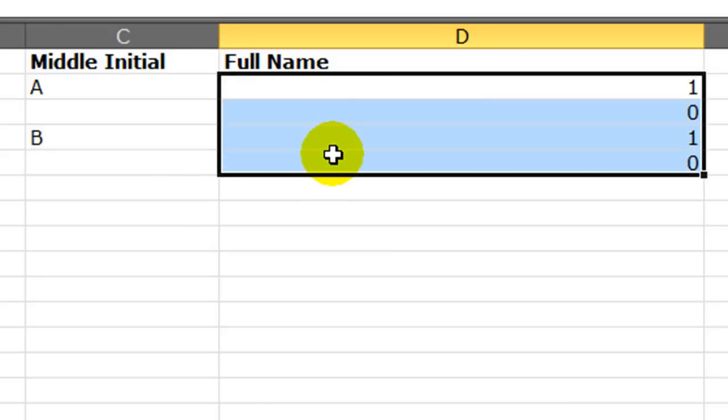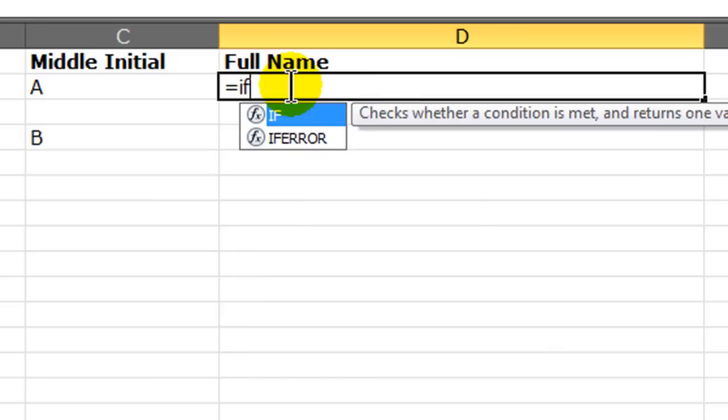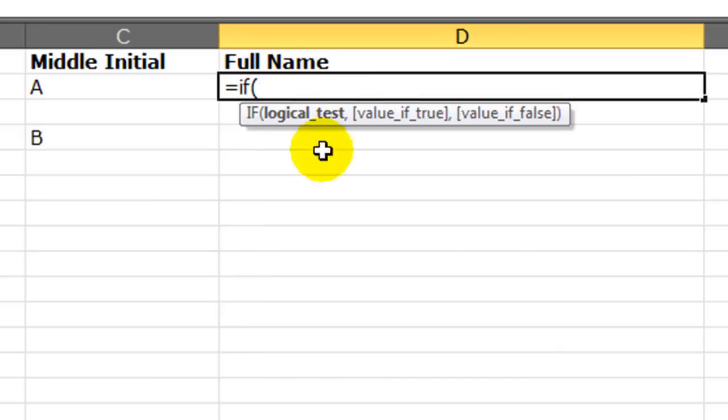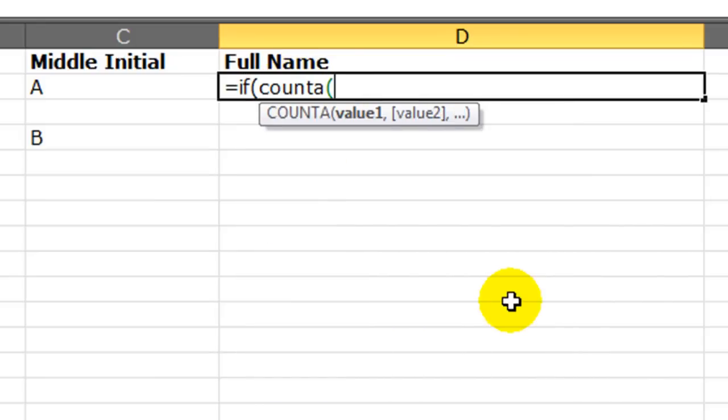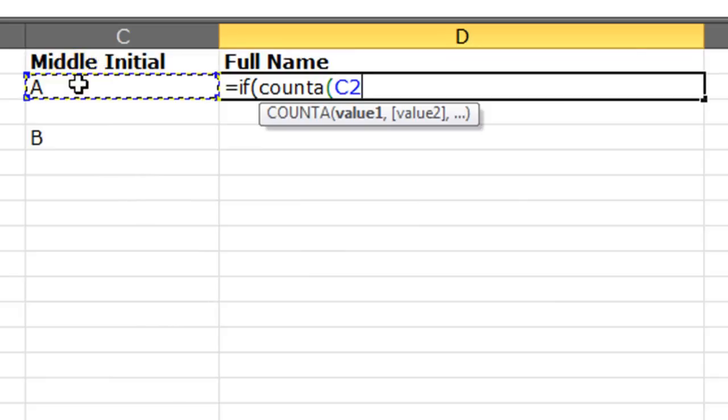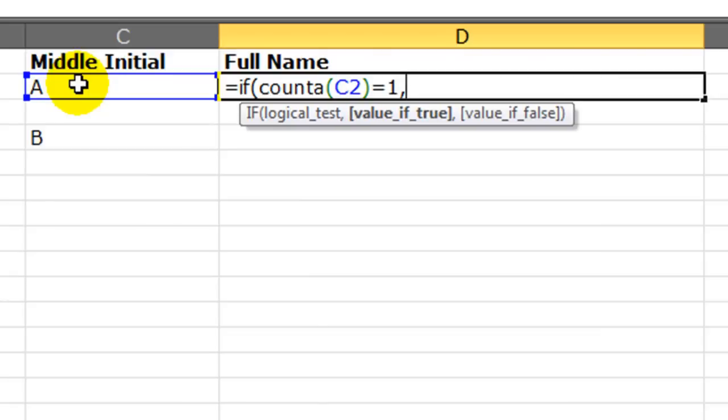So let's combine this into an if function now. Equals if, parentheses. If the count a of the cell possibly containing the middle initial. We know it's a one or a zero. If it's equal to one, then they must have a middle initial. And if it's equal to one, then, value if true, then I'm going to concatenate.